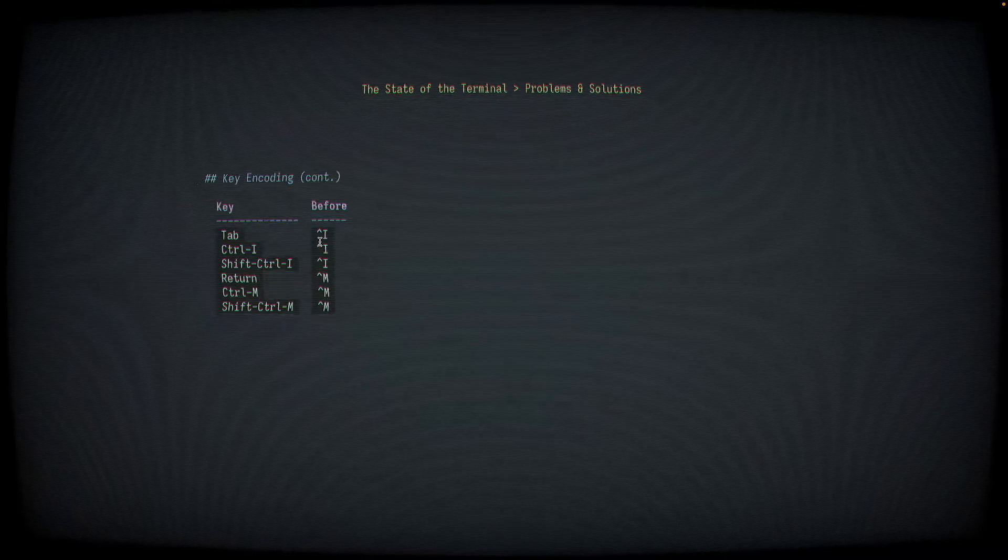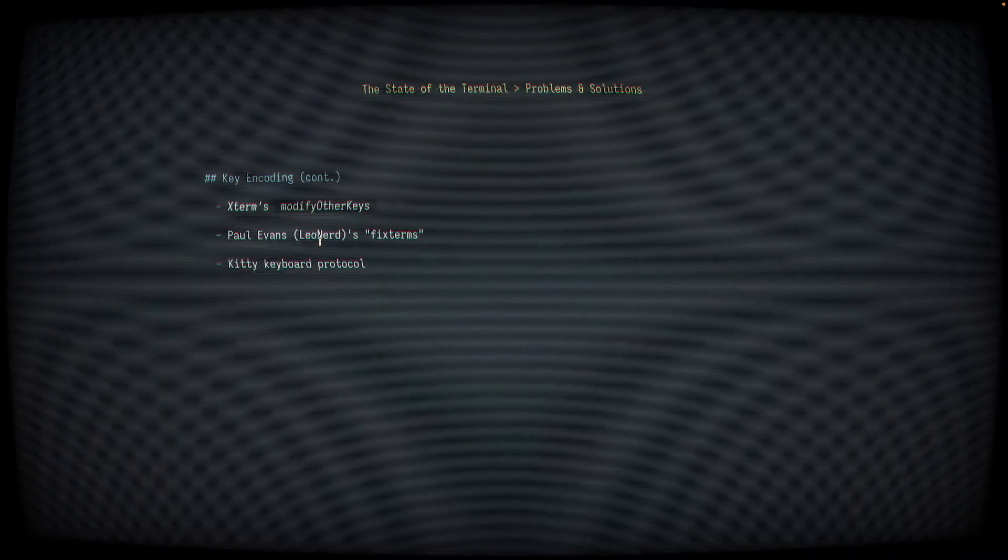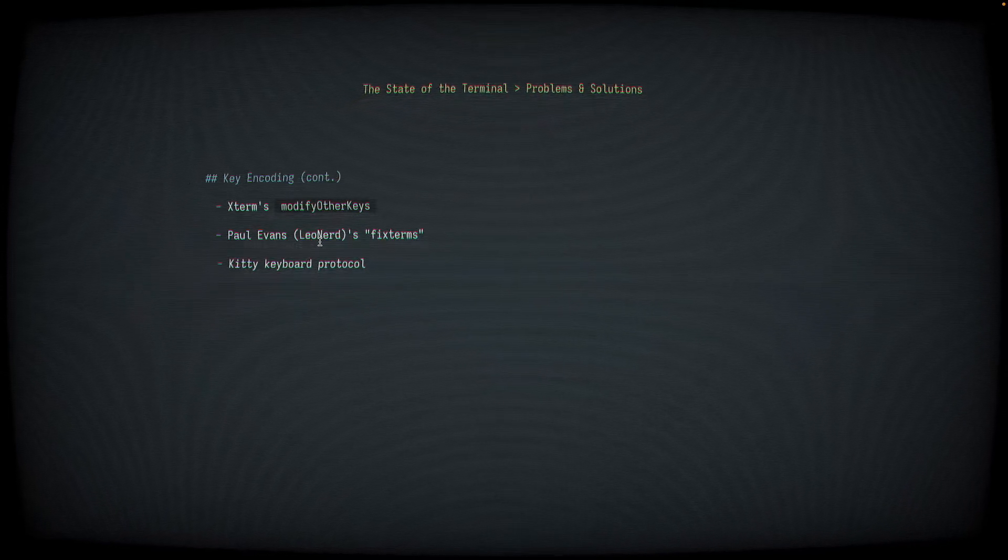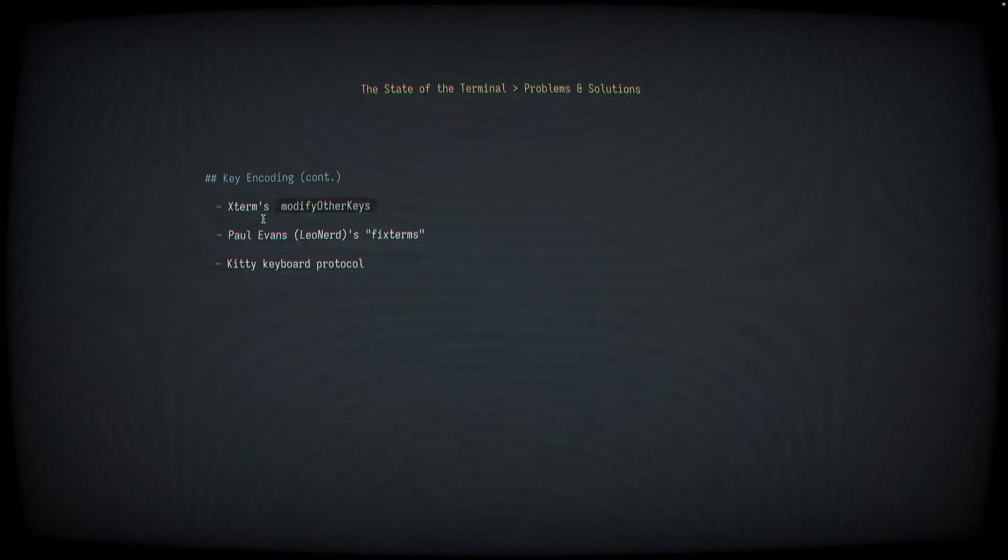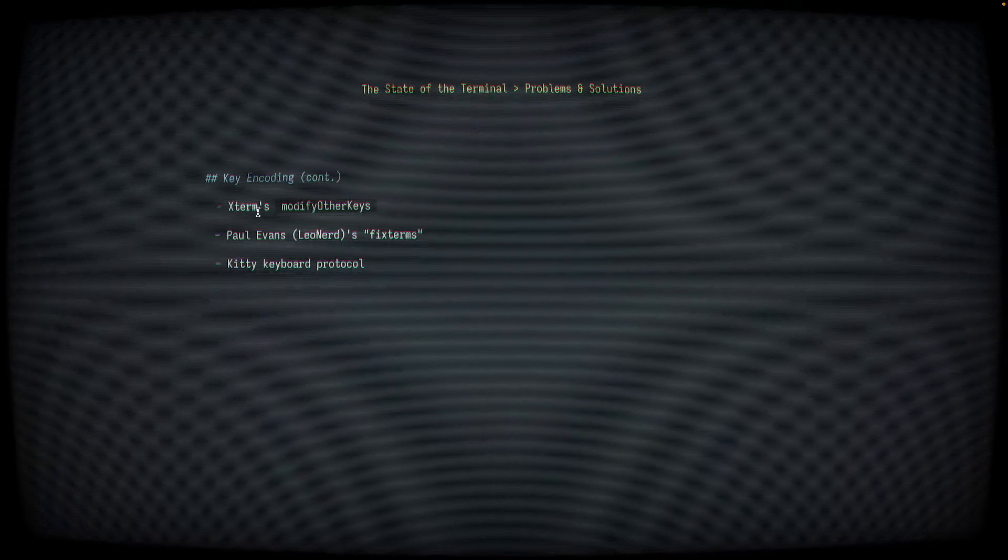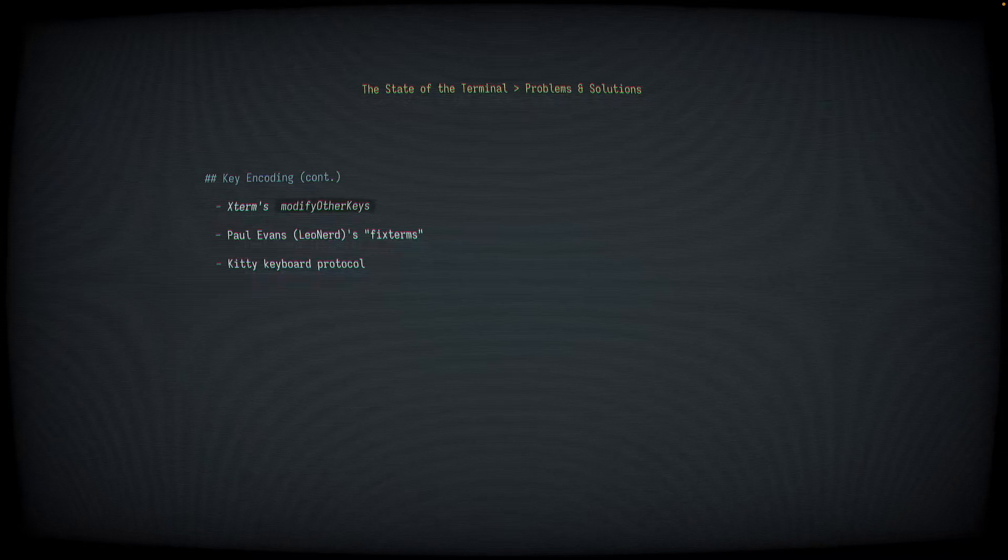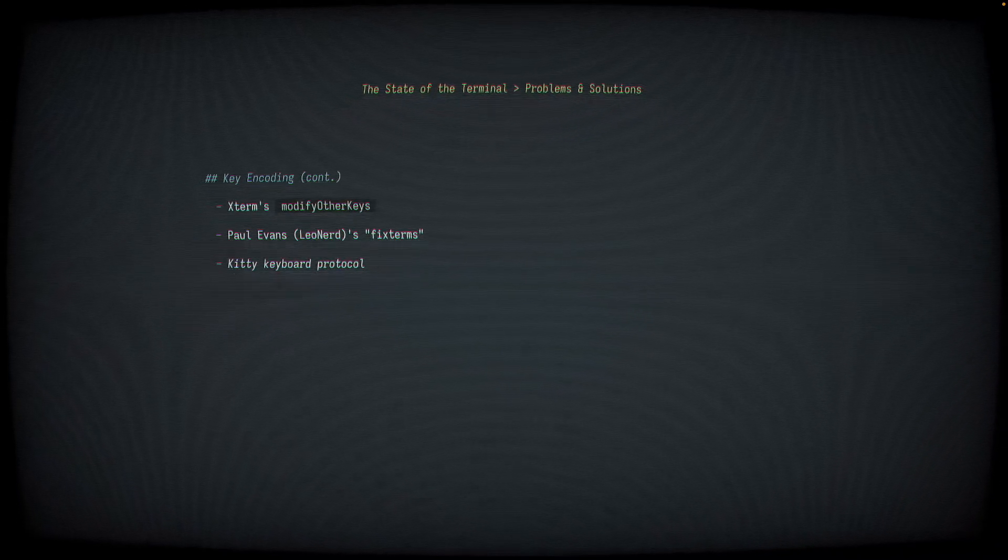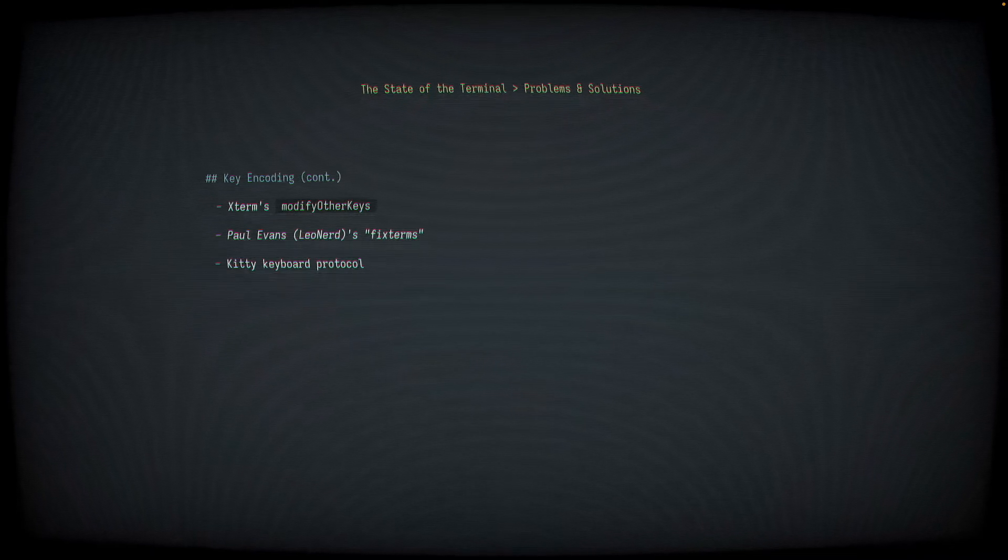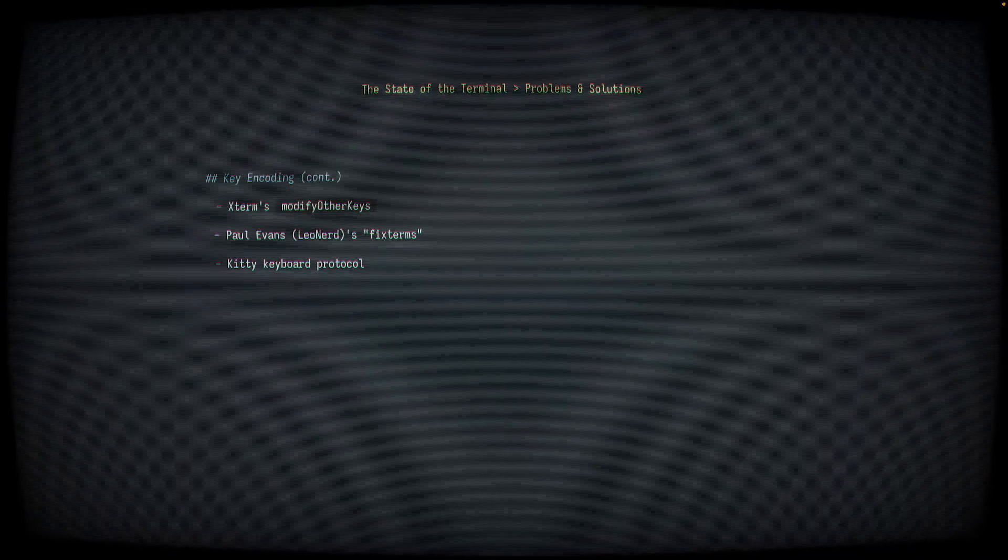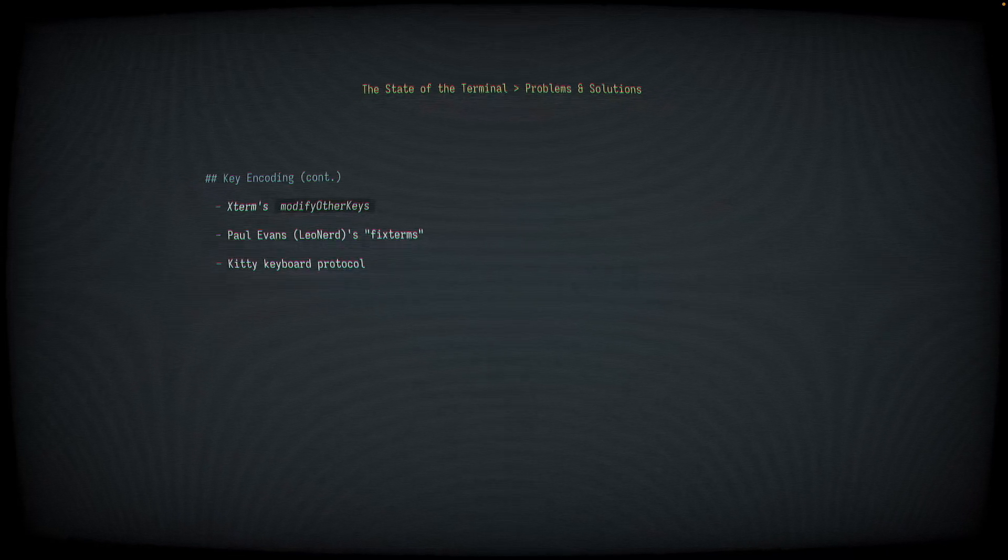So how do we solve this problem? Well, there were a couple of different proposed solutions. As early as 2006, at the request of an Emacs user, Thomas Dickey, the maintainer of Xterm, introduced something that he called the modify other keys option. When this was enabled, it encoded certain key presses like Control-I or Control-M differently than it did Tab or the return key.